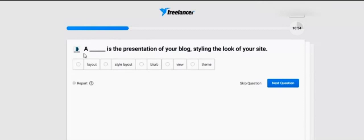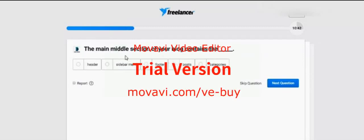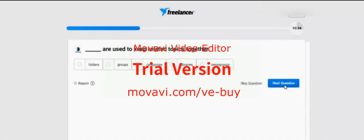A dash — a dash — is the presentation of your blog, styling the look of your site.